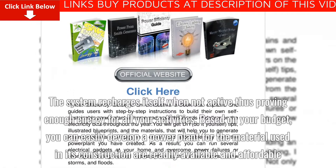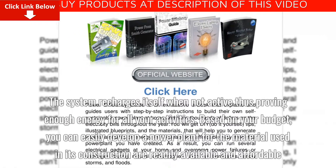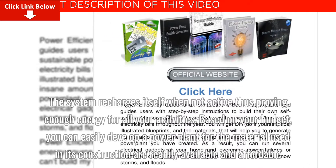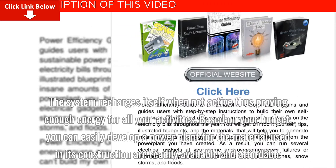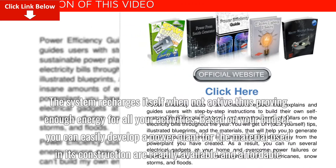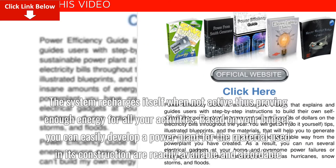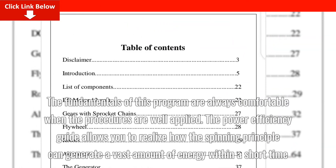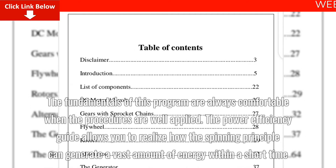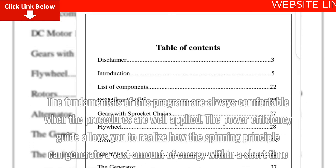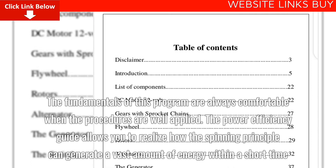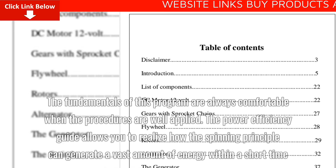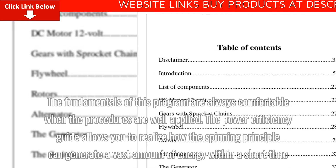The system recharges itself when not active, thus providing enough energy for all your activities. Based on your budget, you can easily develop a power plant, as the materials used in its construction are readily available and affordable. The Power Efficiency Guide allows you to realize how the spinning principle can generate a vast amount of energy within a short time.